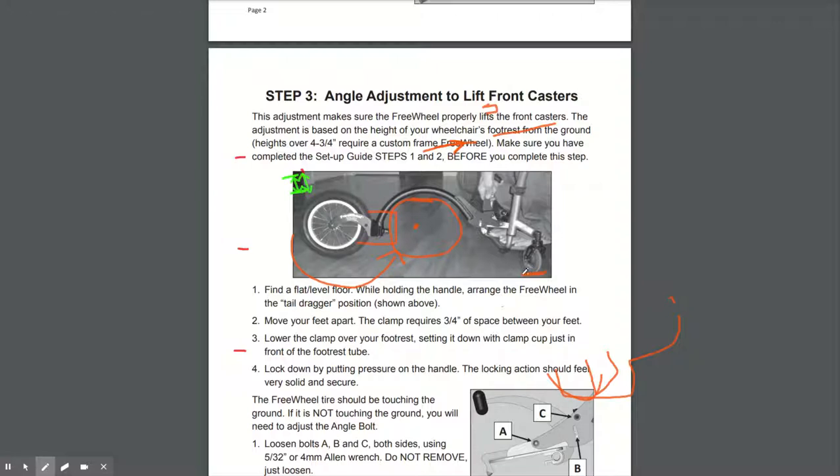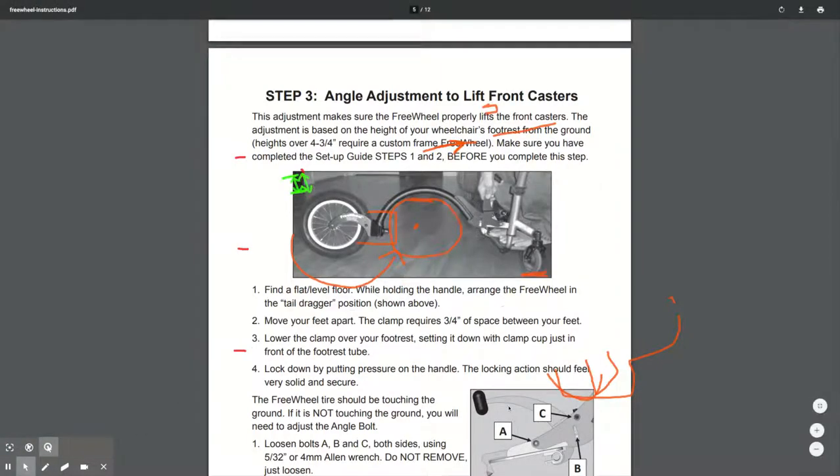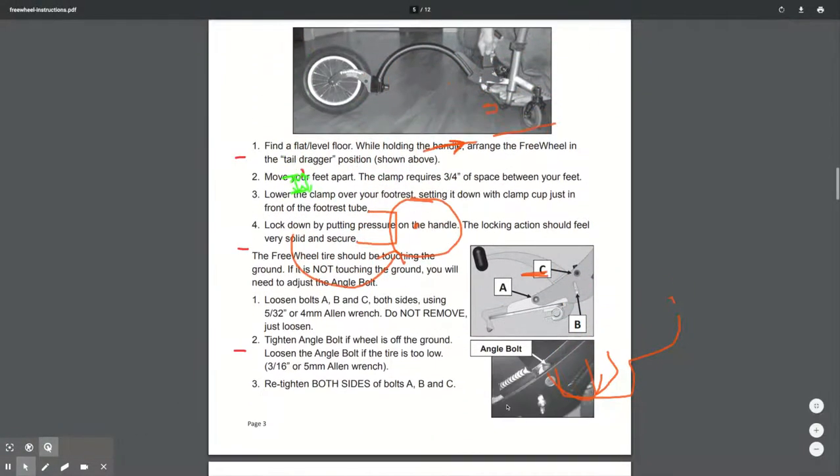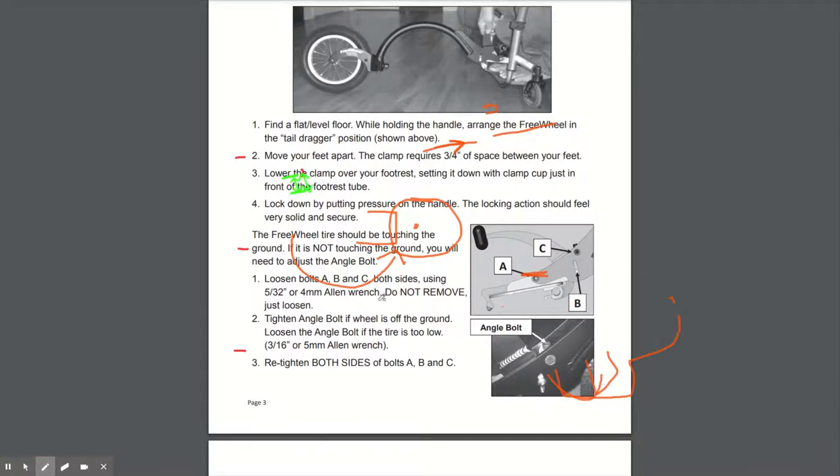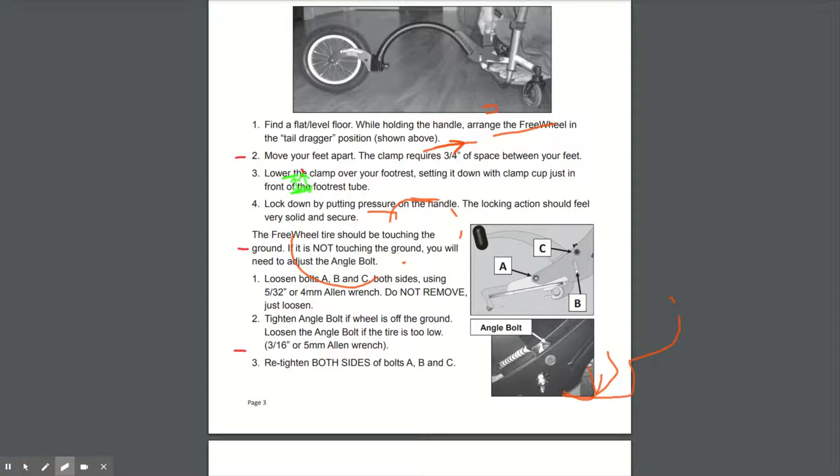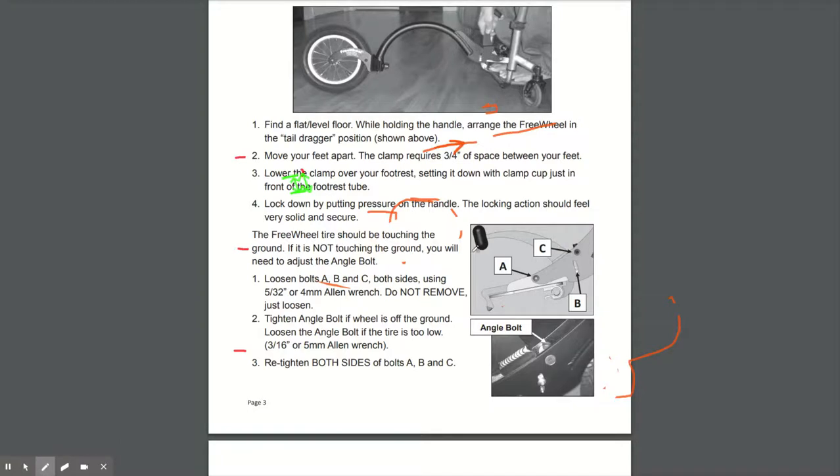that's what makes the wheels come off the floor to caster wheel. So A, B, and C is what's needed to adjust that. So if you follow the instructions here and adjust A, B, and C so that when you fit the freewheel in the tail position, this touches the floor.